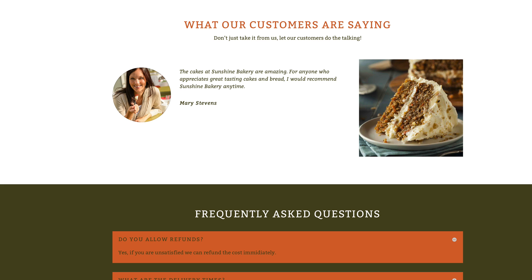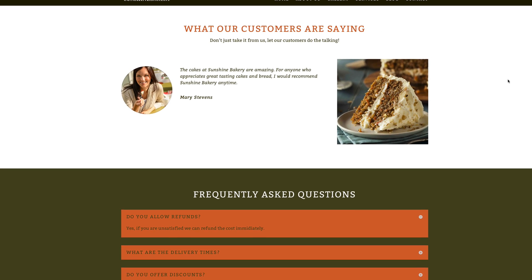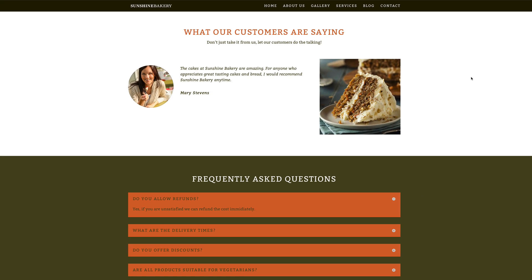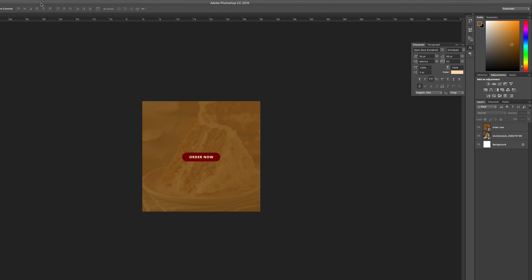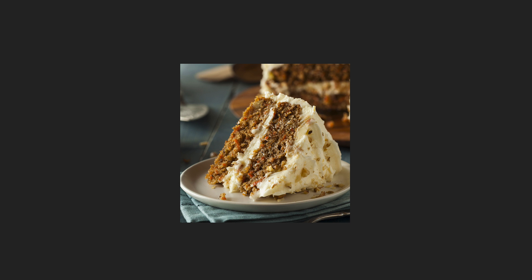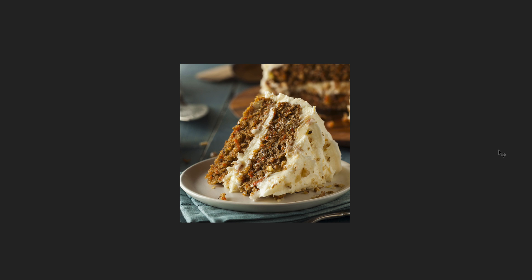First, upload your two images to the media library. Ideally, these images need to be the same size. To prepare my images, I went into Photoshop and created these two images. The dimensions for these images are 1000 by 1000. This is image one and this is going to be image two, and I've exported these as JPEGs.